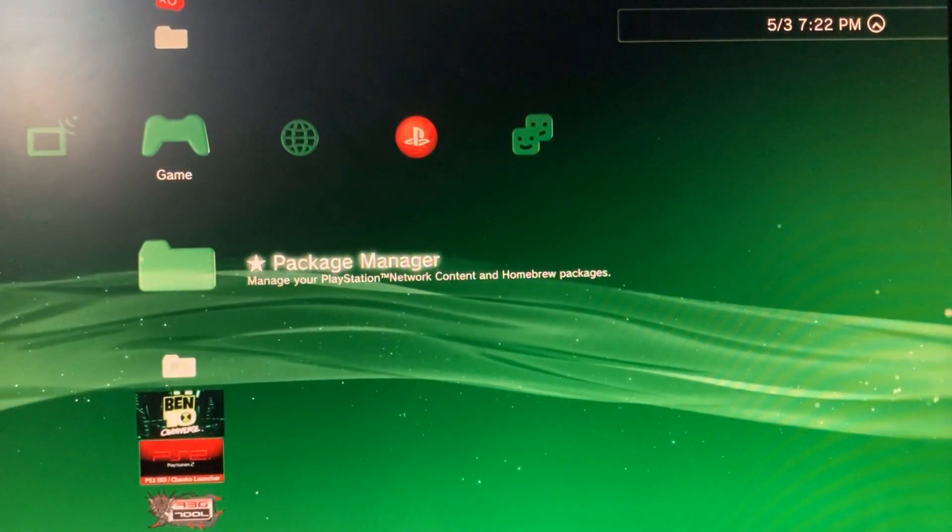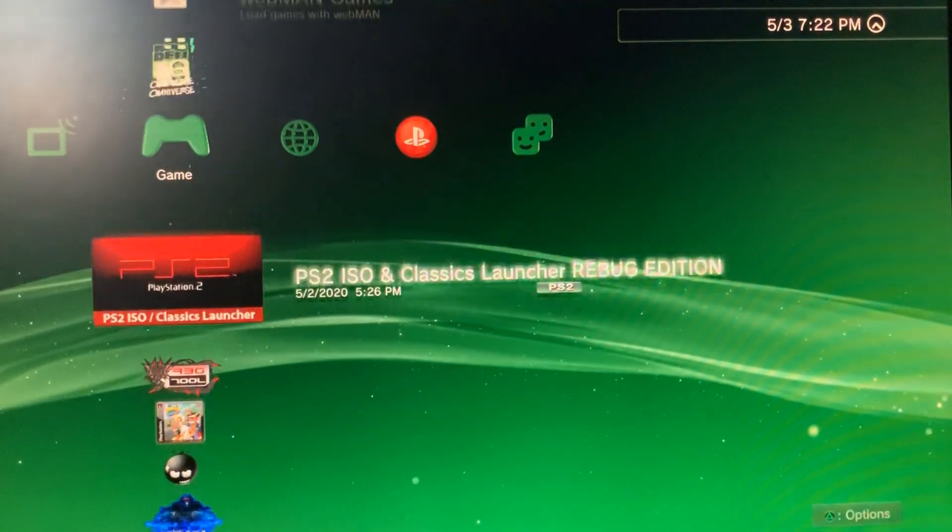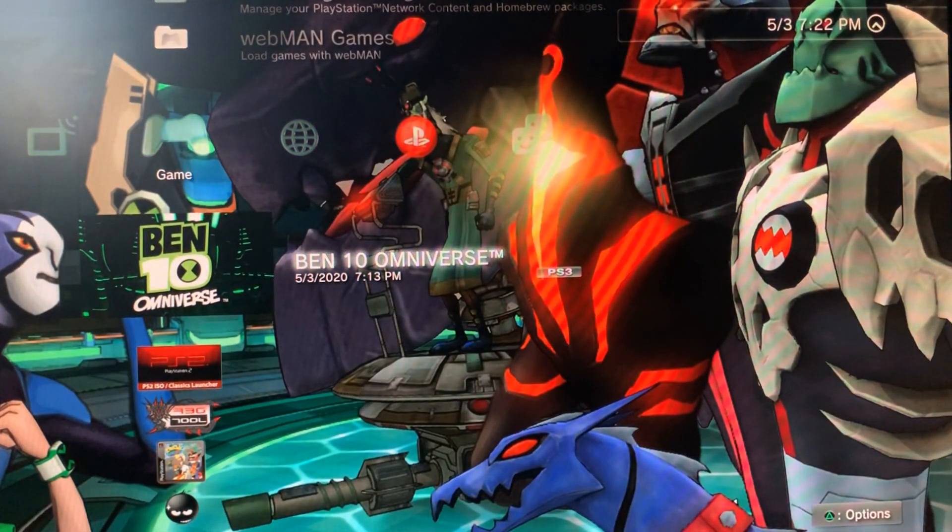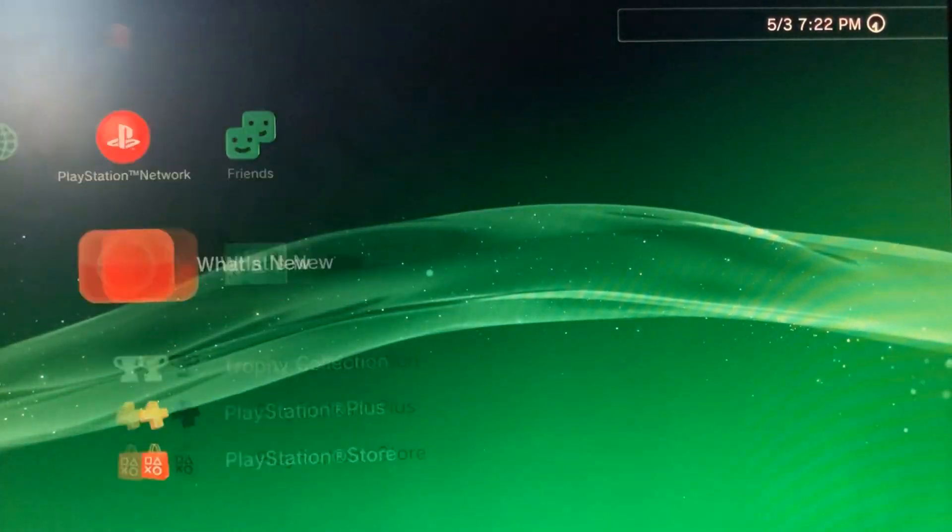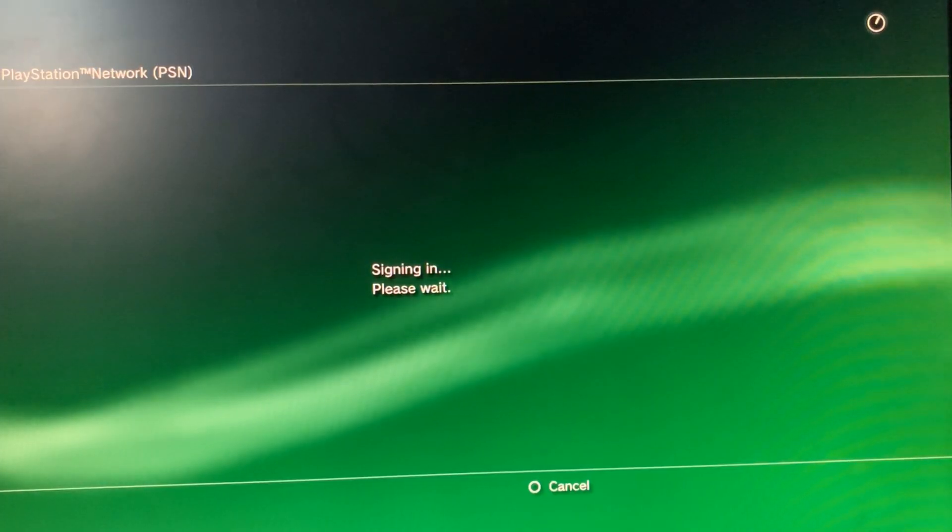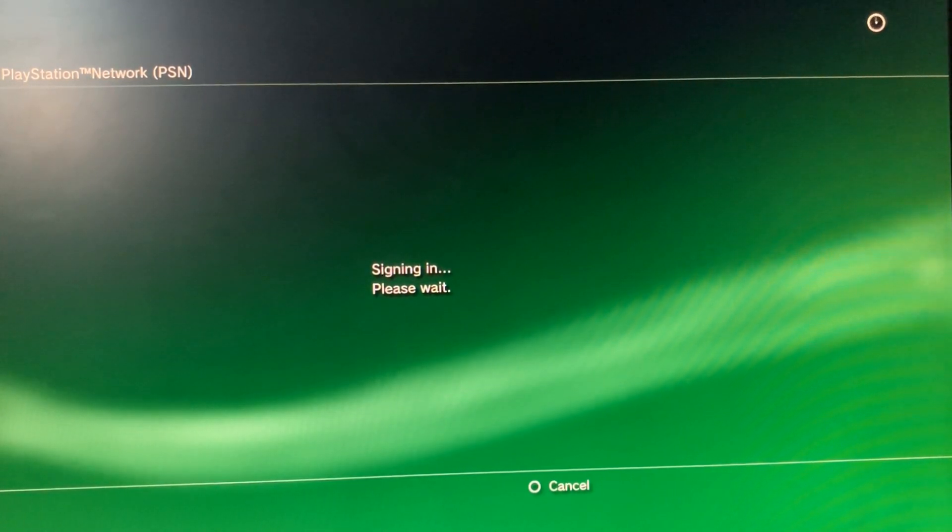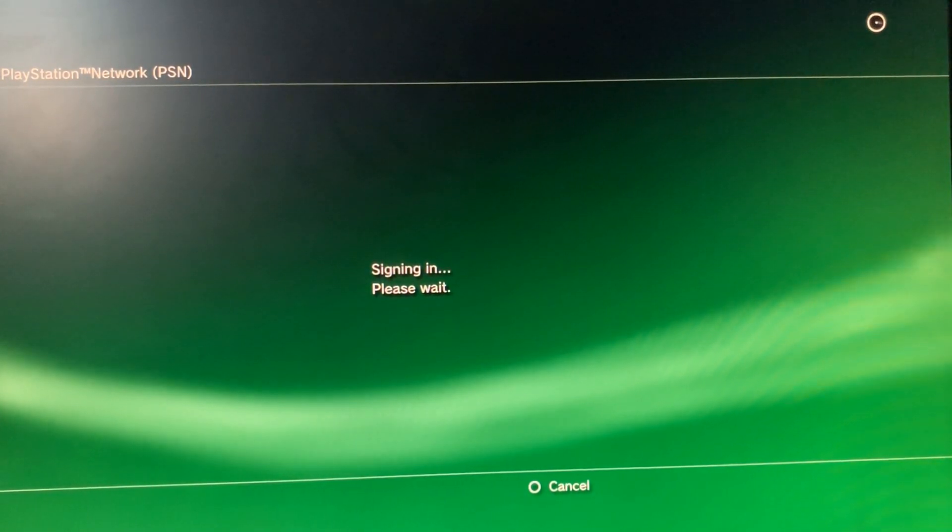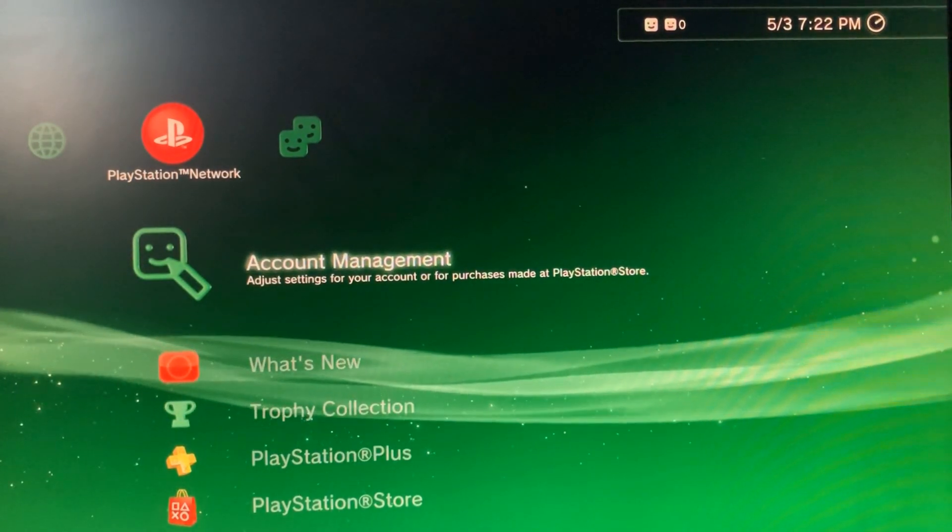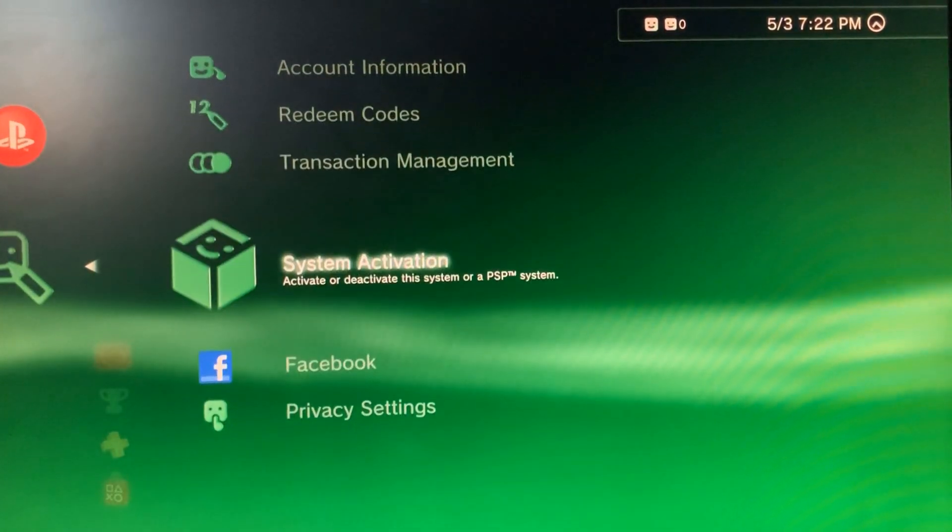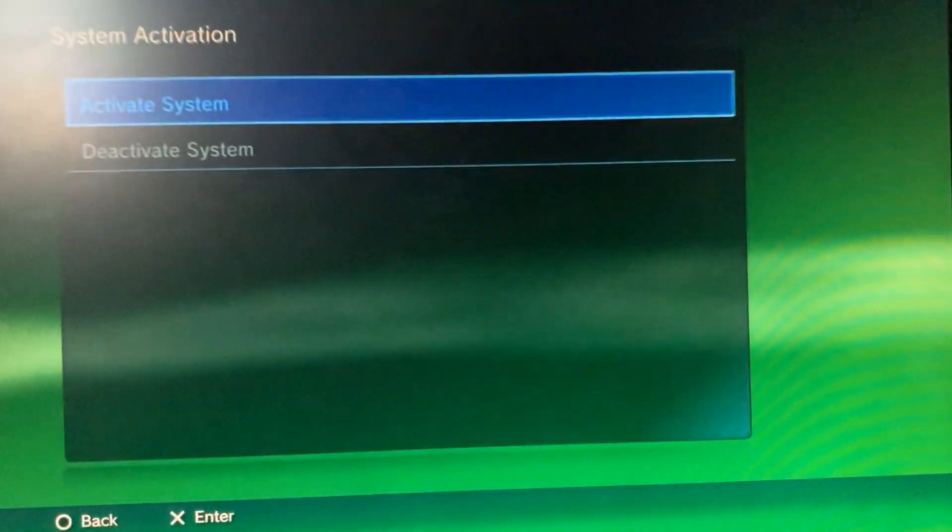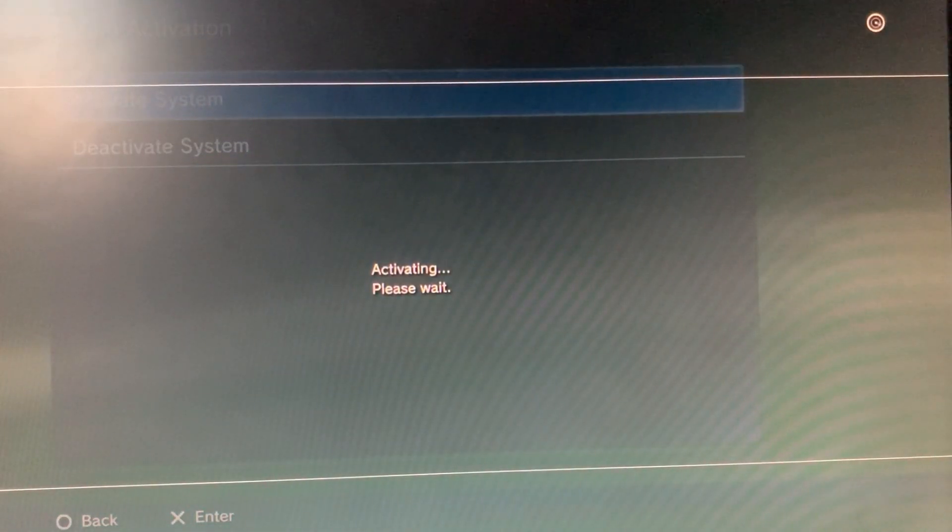Right here you should see the game. Now one more important step that you got to make sure you do: if you haven't already, you want to sign in. Once it's done signing in, you want to activate your game. Go into Account Management, System Activation, PS3 Game, Activate System.